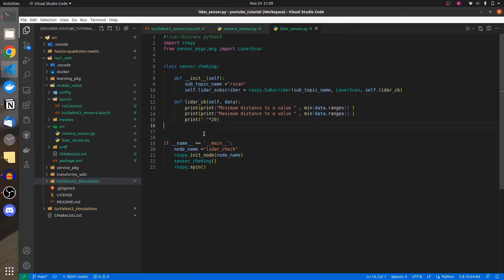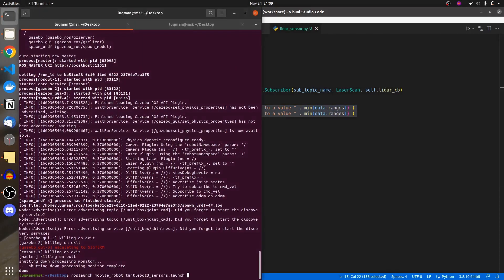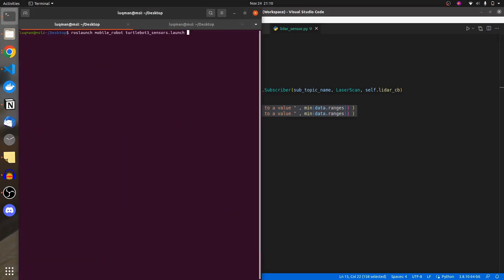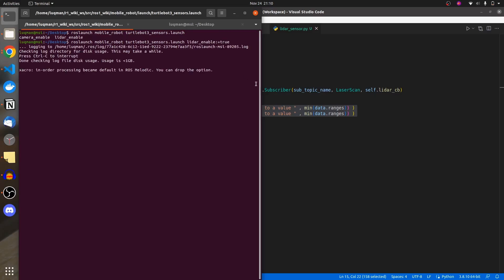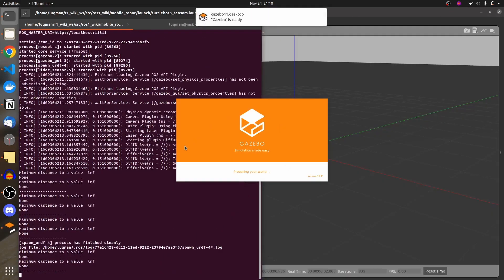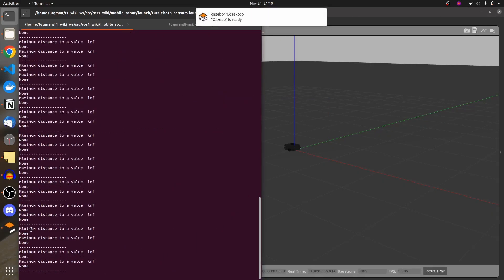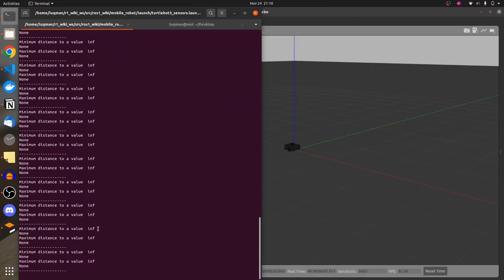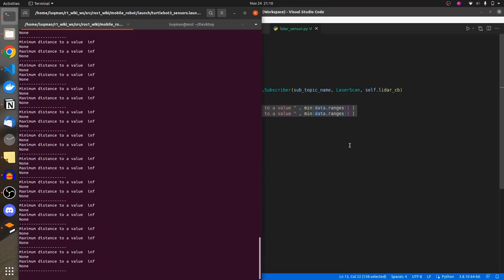I have made some changes in the callback function which prints out multiple things. I will now launch the launch file containing the camera and LIDAR sensor with lidar_enable set to true, so it prints the output. It says maximum distance is infinity and minimum distance is none.